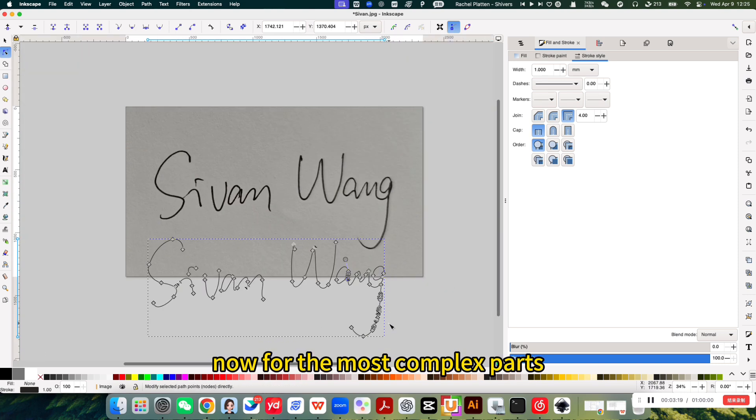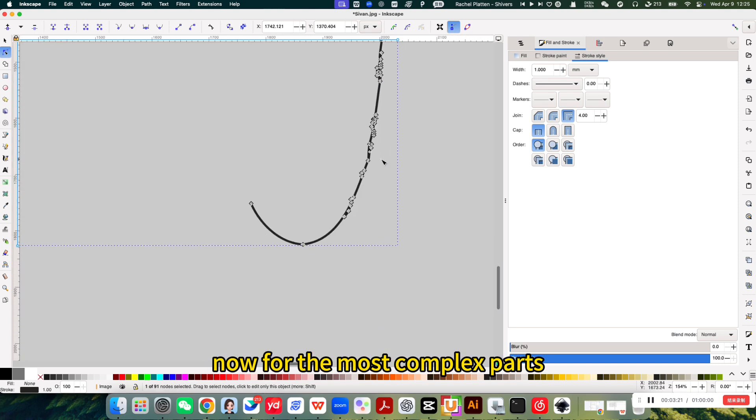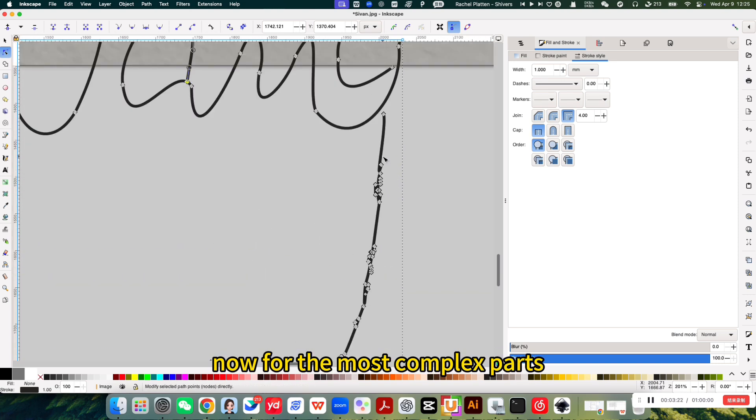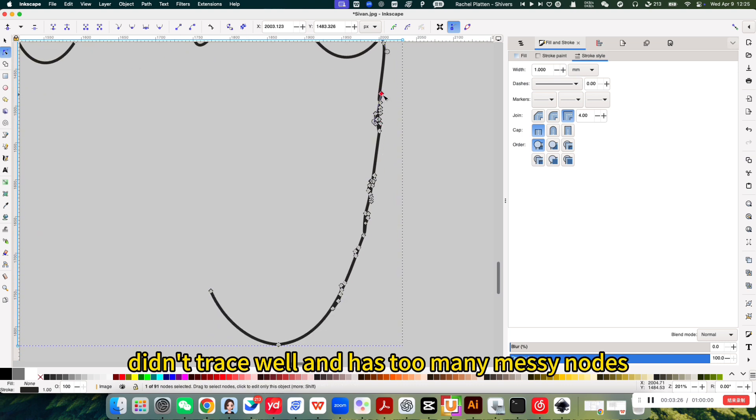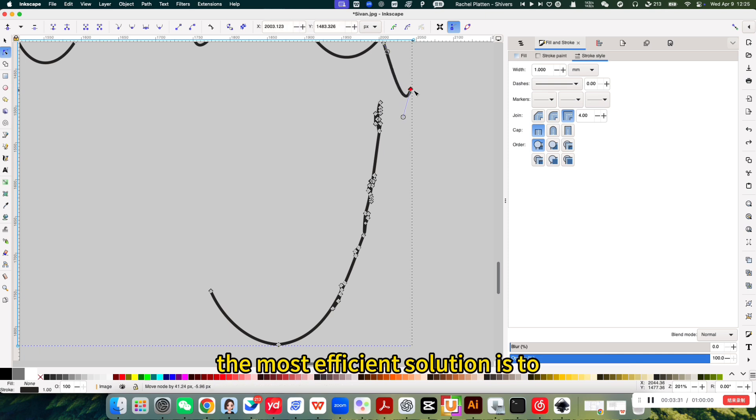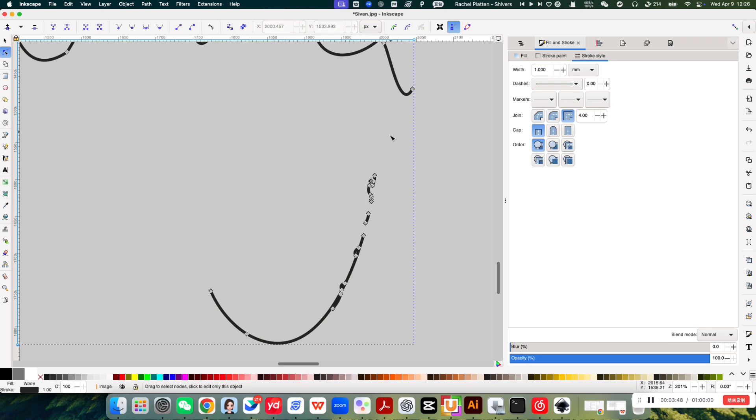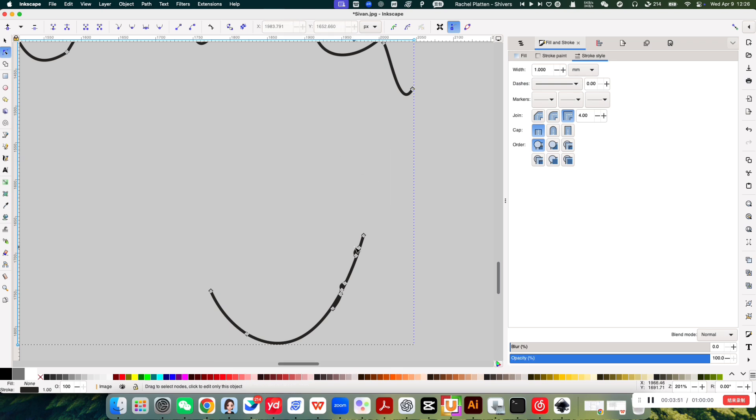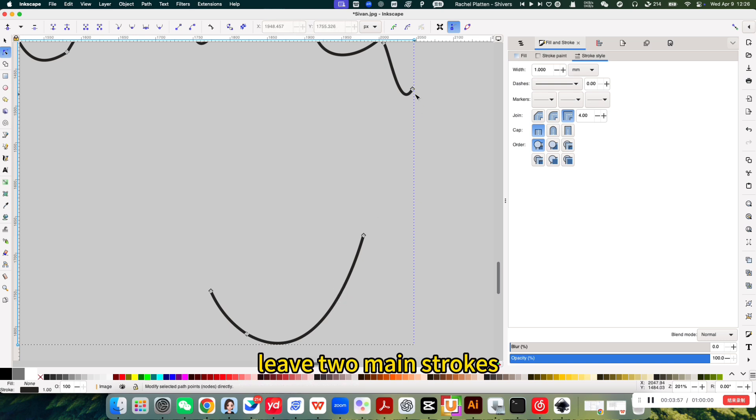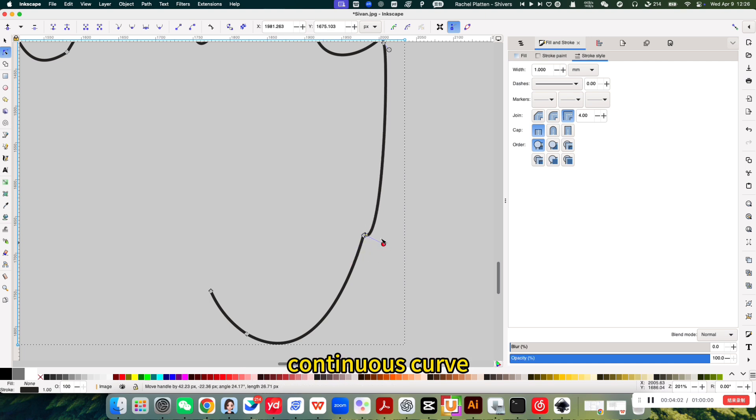Now for the most complex parts. As you can see, the letter G didn't trace well and has too many messy nodes. The most efficient solution is to delete most of those nodes, leave two main strokes and adjust them to form a clean continuous curve.